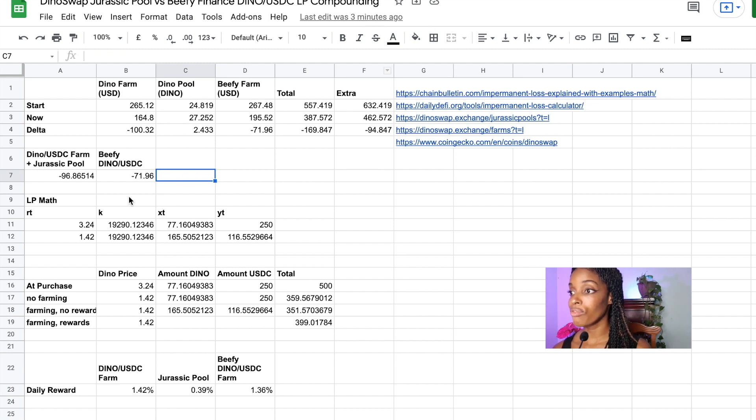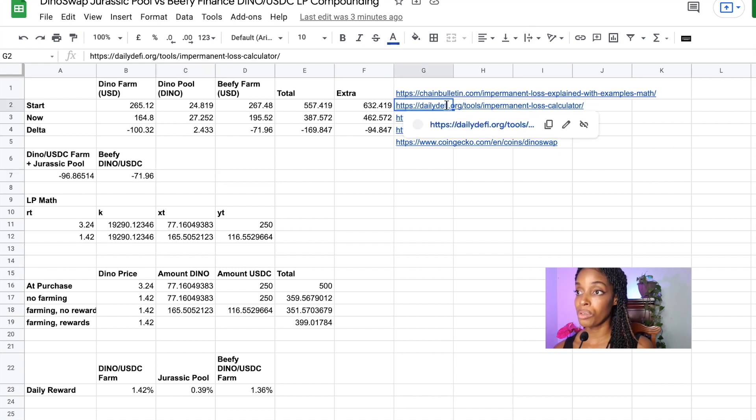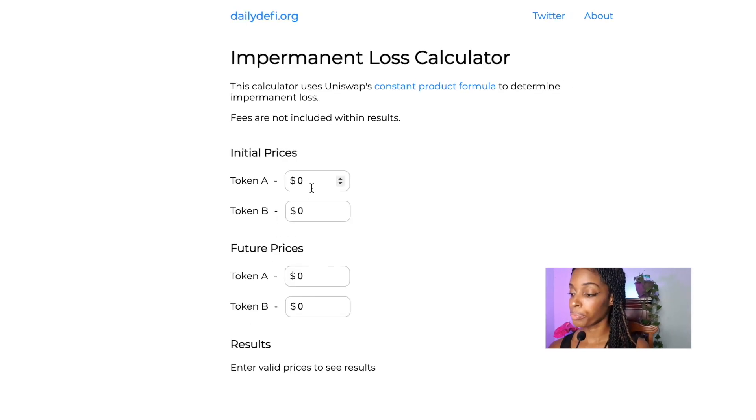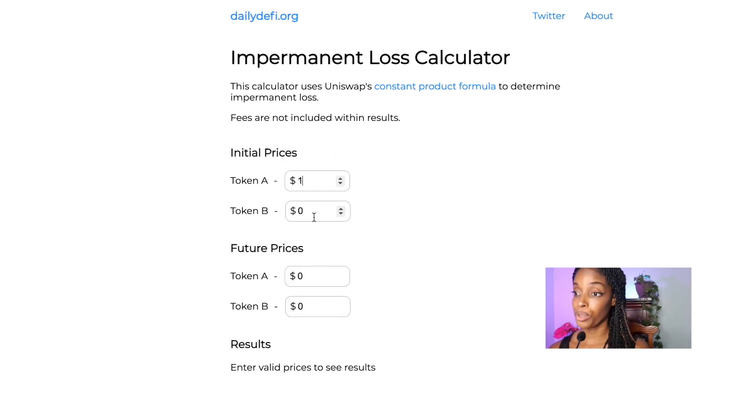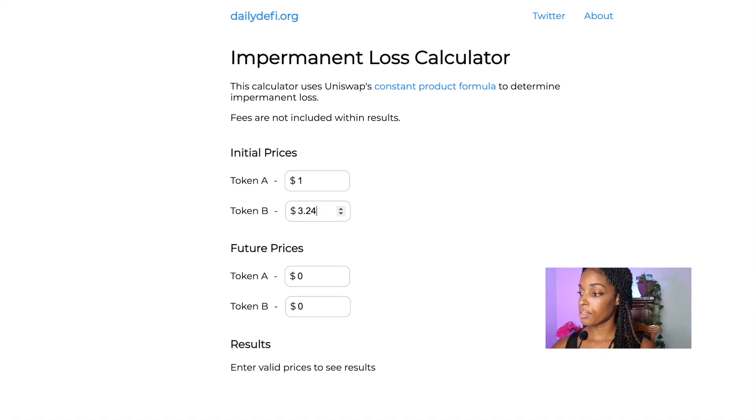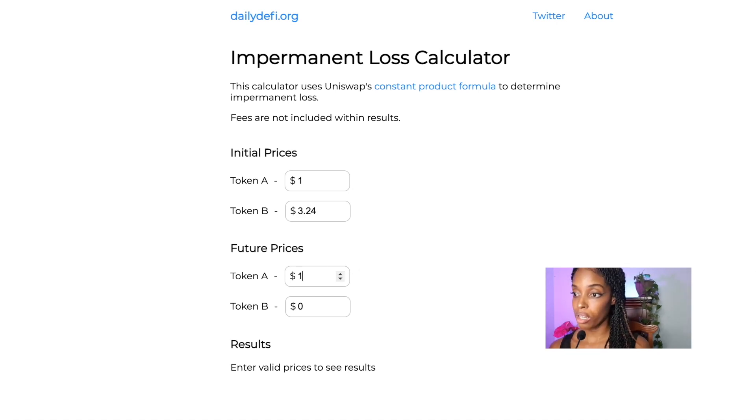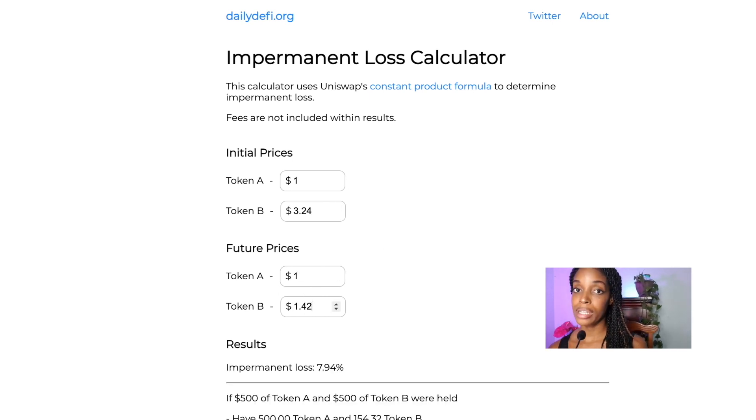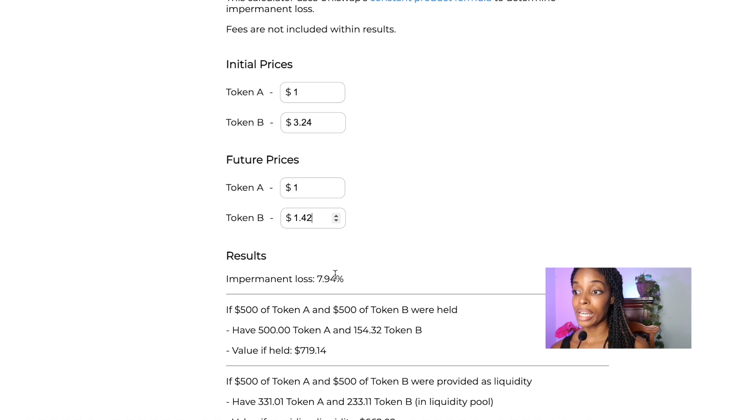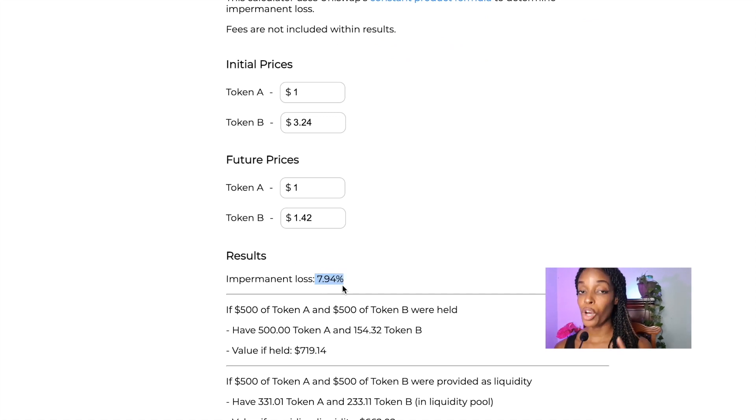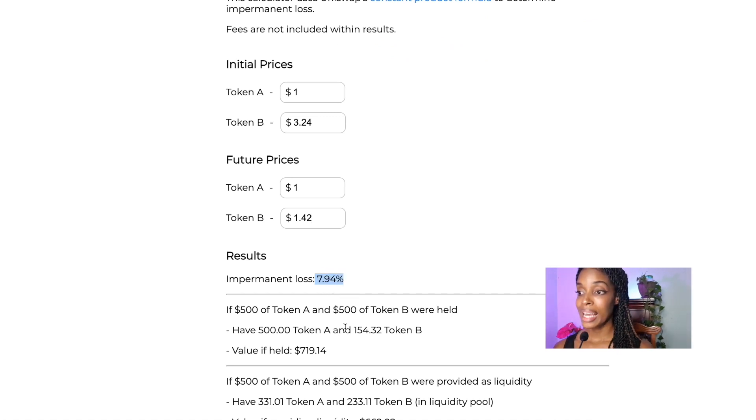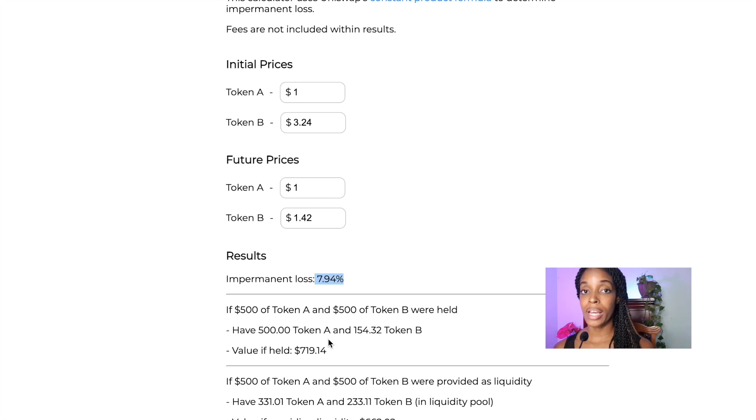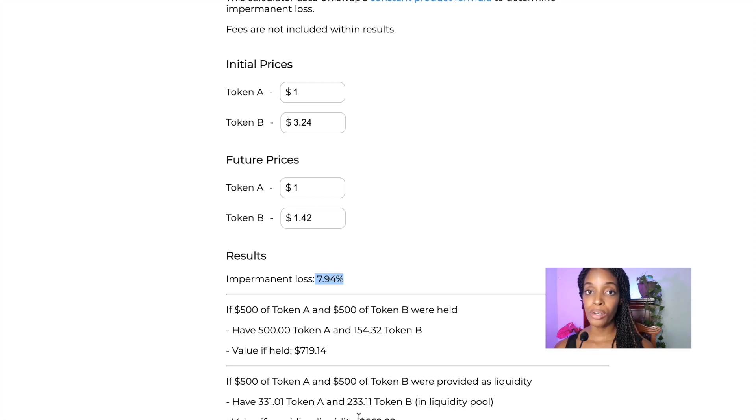So let's try to understand impermanent loss. There is a really nice impermanent loss calculator which you can use to understand it a bit. When I first started with Dino, the price was $3.24 and I did it with USDC. So let's just say it's a dollar. Right now the price of Dino is $1.42. So the impermanent loss I experienced is 7.94%. However, the gotcha with impermanent loss that I think people miss a bit is that this is comparing the price of the tokens if held versus the price of the tokens when you provide liquidity.